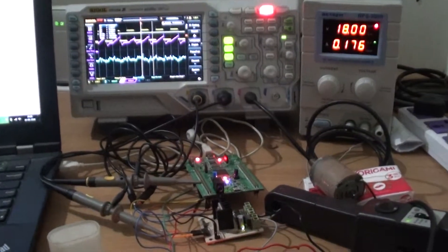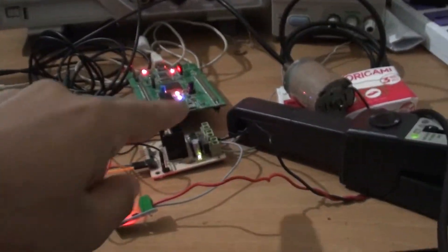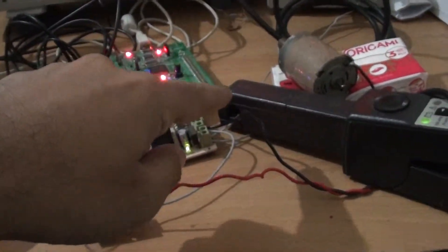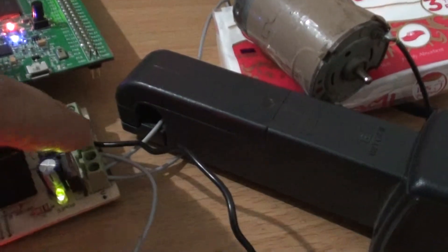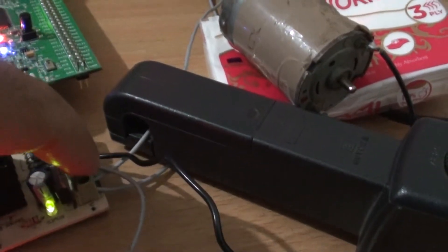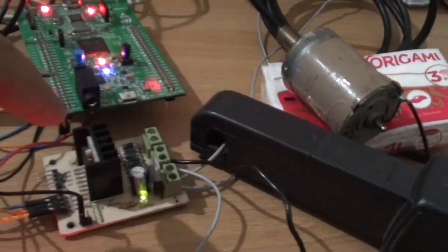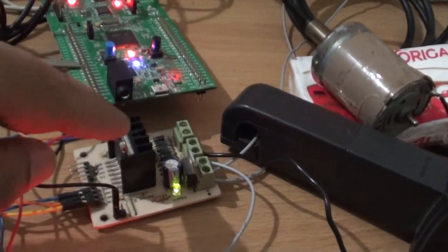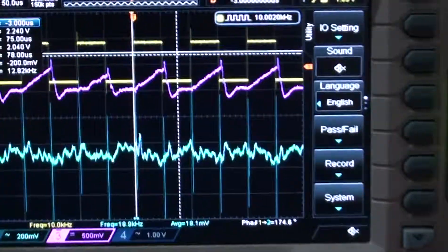Now the same setup, except I have connected the probe on the wire which is going as an input from the power supply to this L298, and you can see the current here.